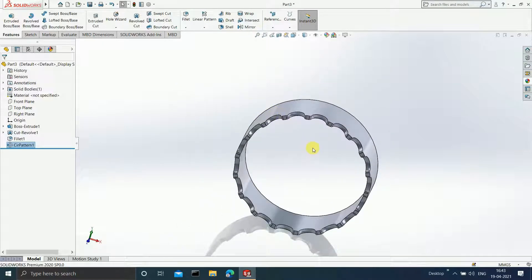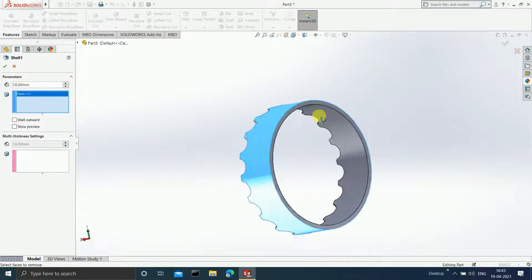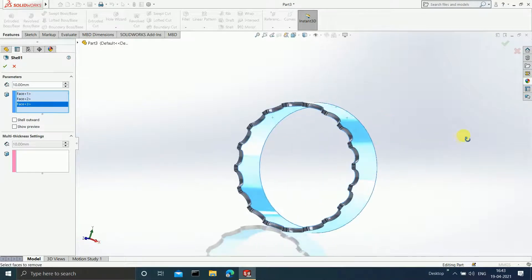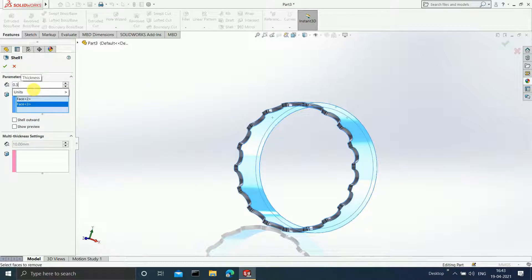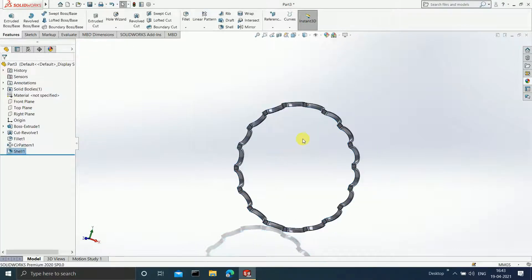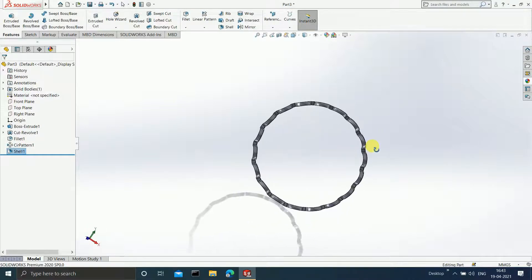Now use the Shell feature. Select this particular face, this face, and this face. Enter the shell amount as 0.3 mm and click OK. Your cage is now ready.